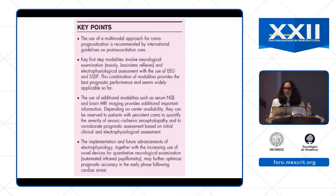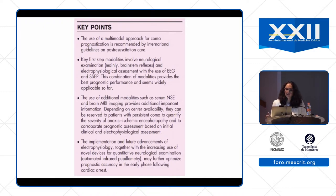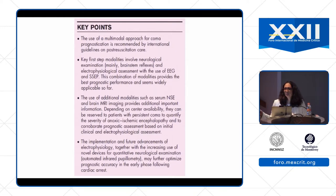Otto's paper suggests it should be a multimodal approach to prognostication after coma. The key modalities include neurological exam — in particular brainstem reflexes — along with electrophysiological assessment using EEG and SSEP. All of this should only happen after the first 72 hours. Do not prognosticate before 72 hours.